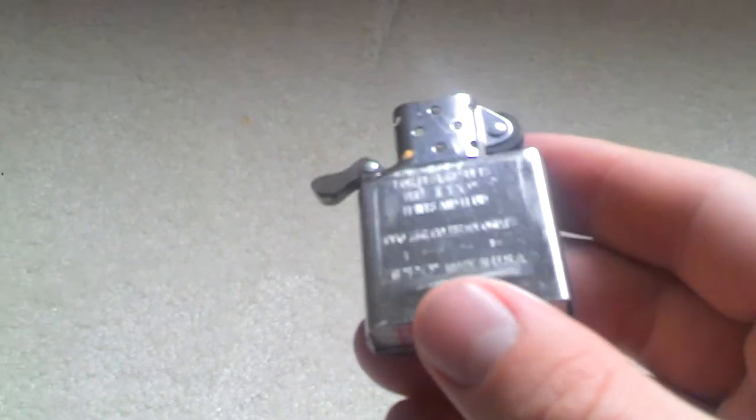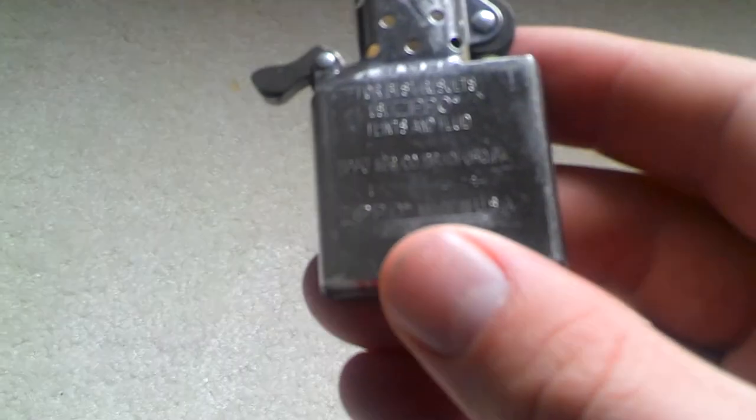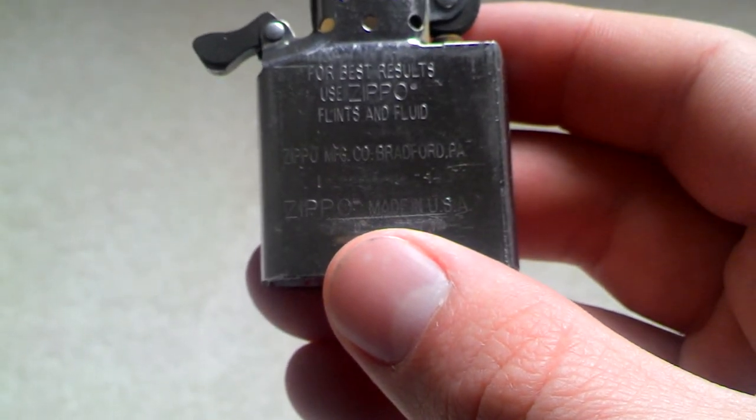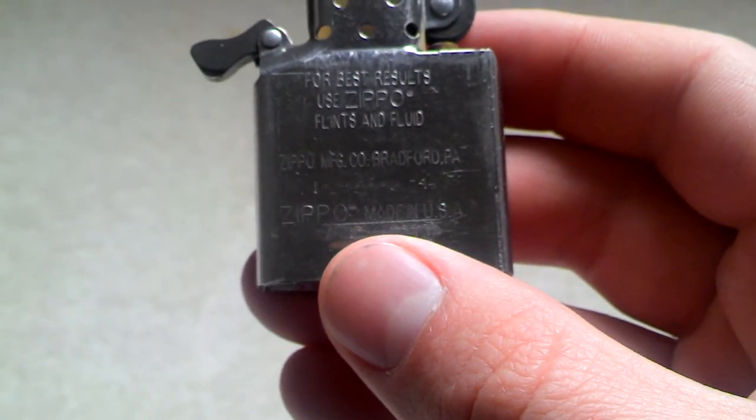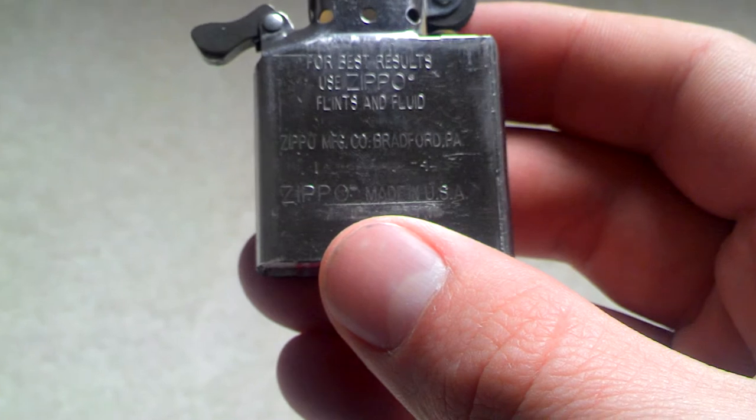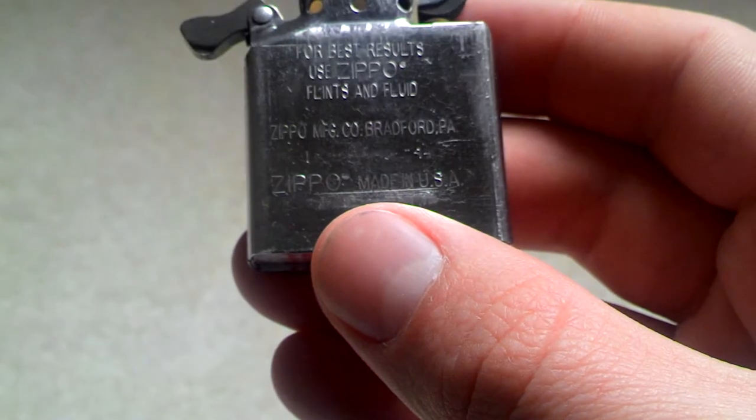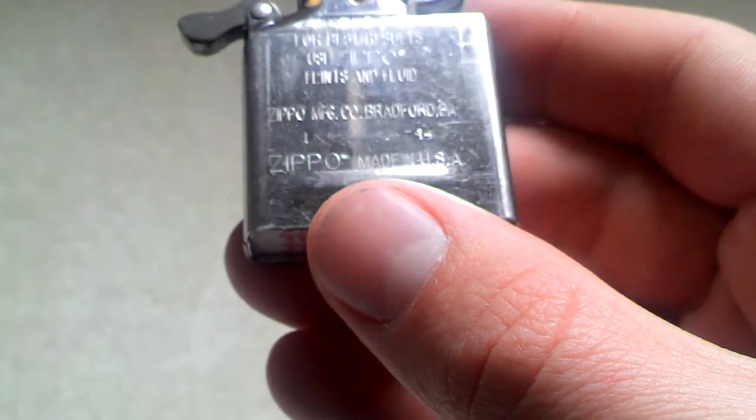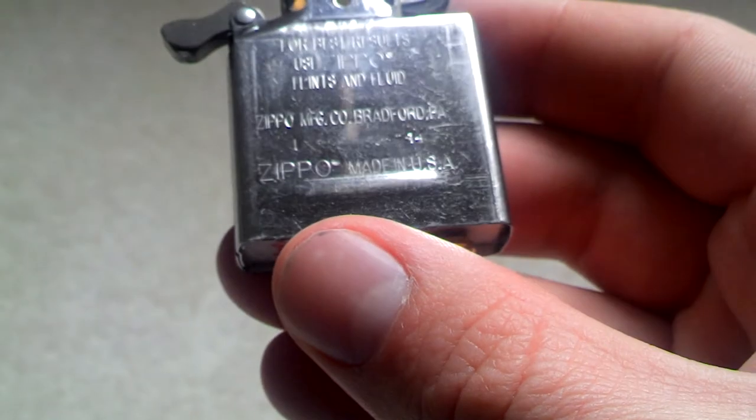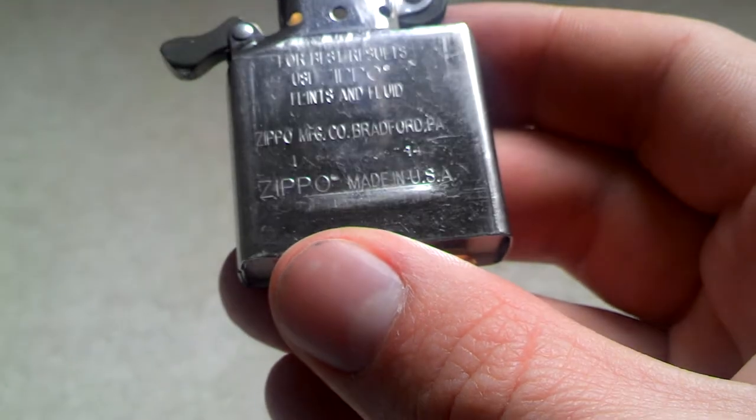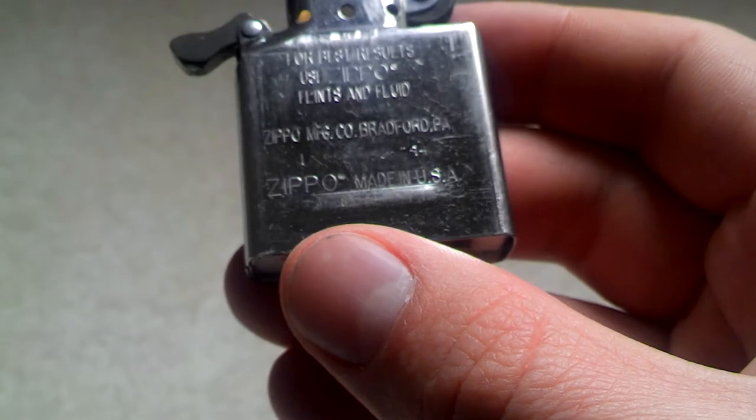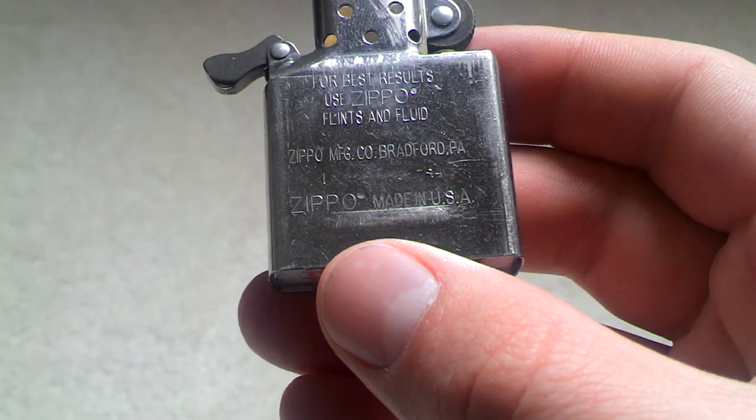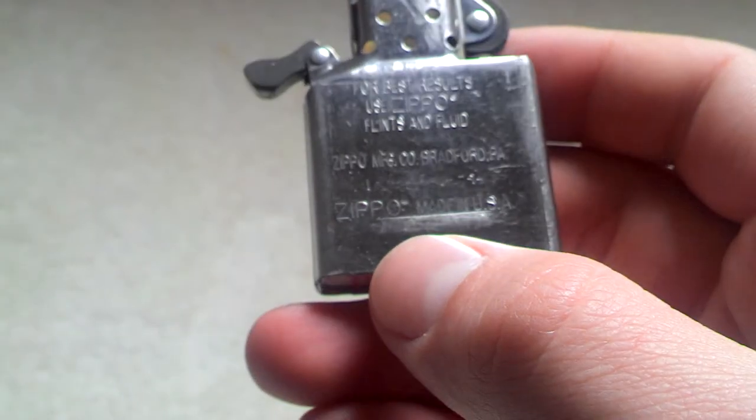Let's take the thing out and get it to focus. Here we go, for best results use Zippo flints and fluid. Zippo made in the USA. And then it says, let's see, I-14.